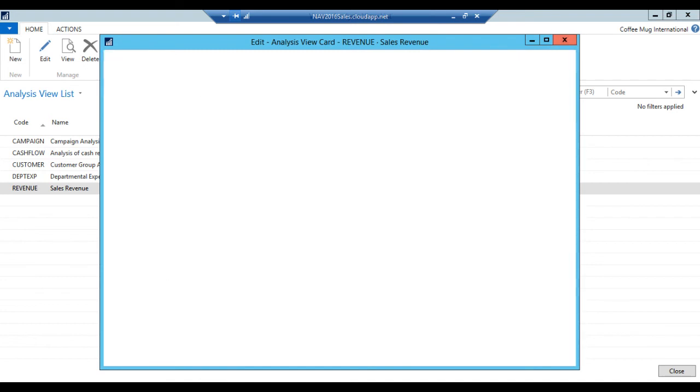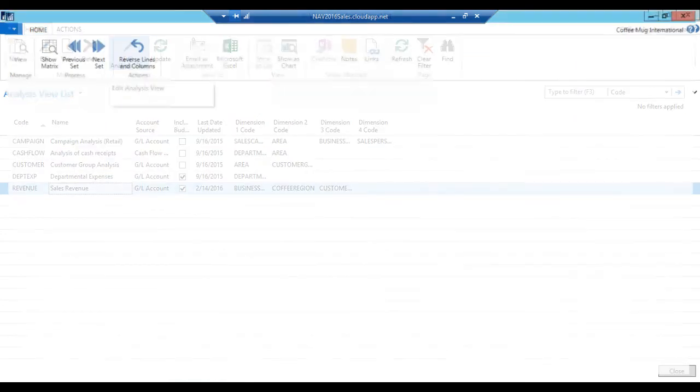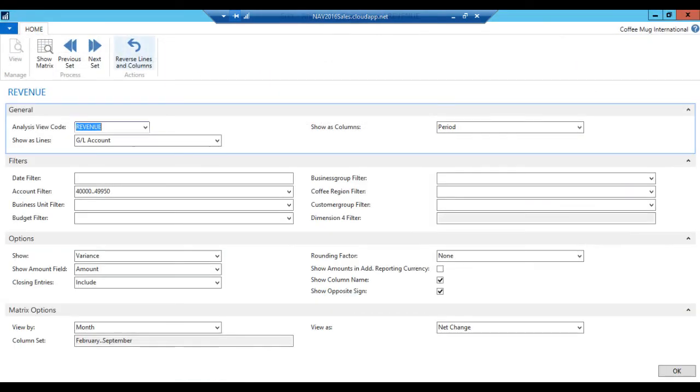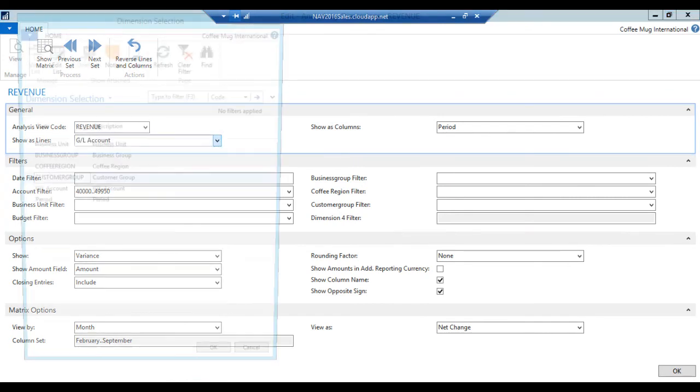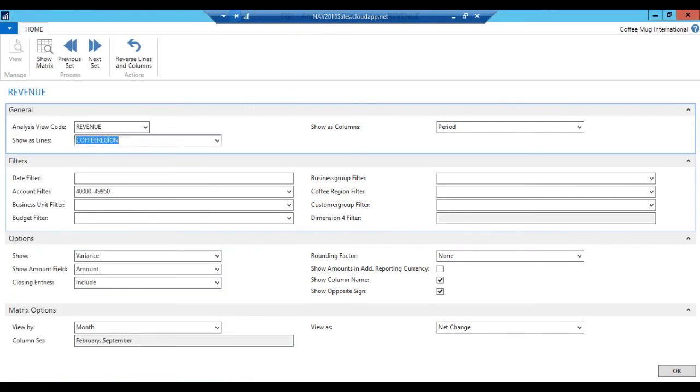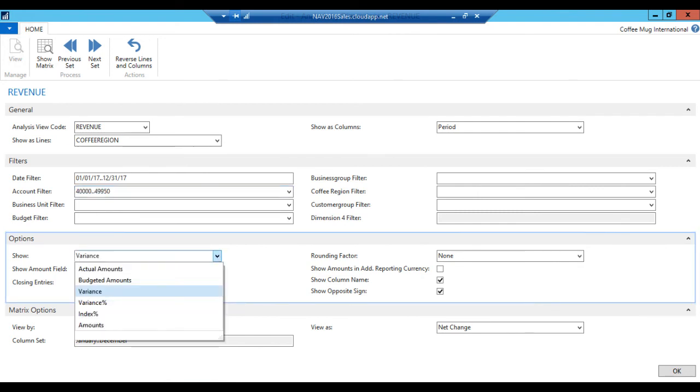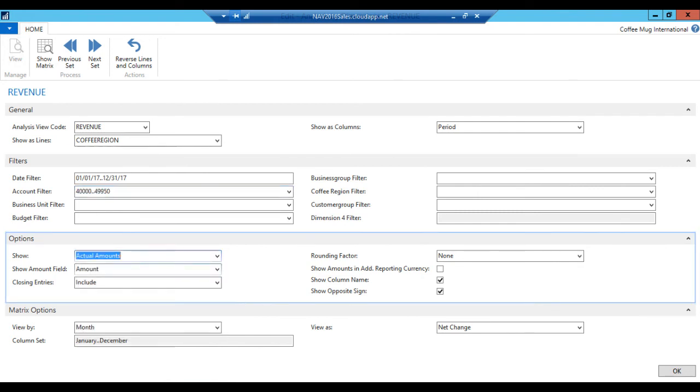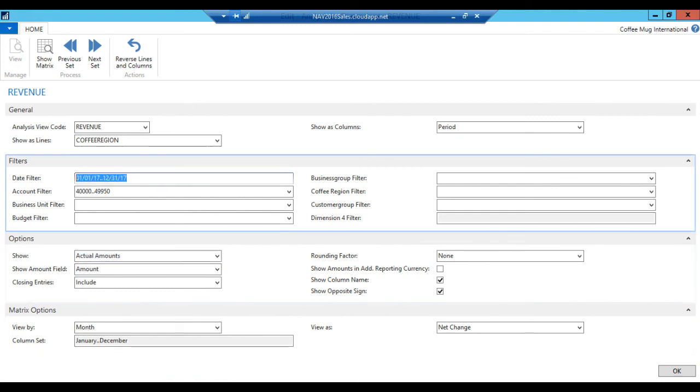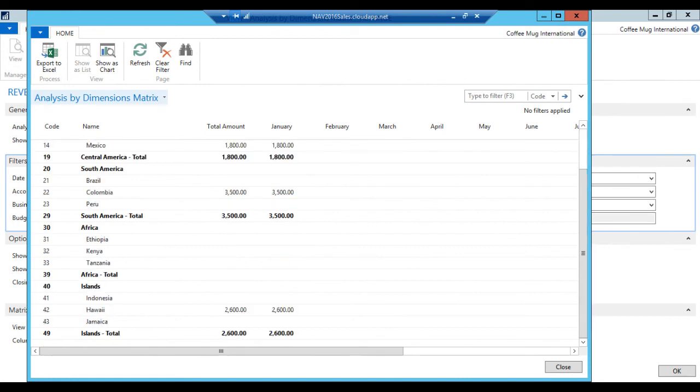All right. So now I hit edit analysis views. And what do I want to show as lines? I want to see the coffee region as lines, column period. Let me just make sure I'm in the right date. Again, 12 31 17. I am only looking at the revenue. And I'm going to show here the actual, just so you can see. Let me just copy this because this is probably going to get wiped out. Show the matrix. Now we have what we had before. Sales in Colombia, sales in Mexico, sales in Hawaii.